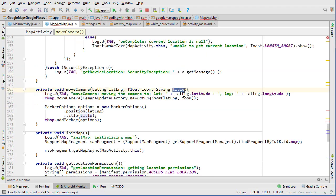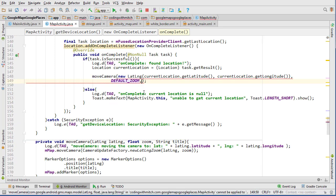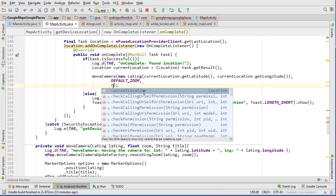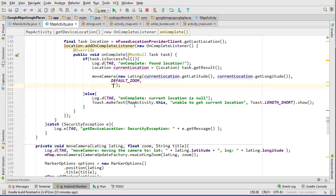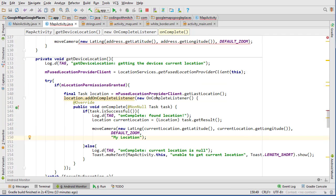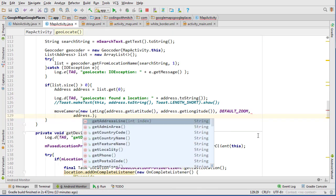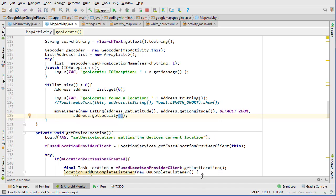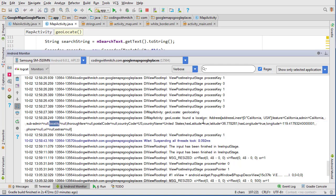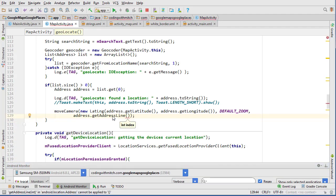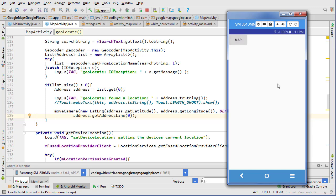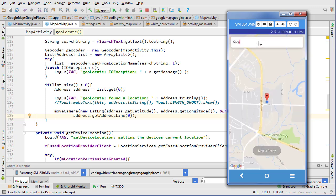We need to pass the title object, so we'll add a comma and use 'My Location' for the current location title. In our geolocate method we need a different title, which we can get from the address object. We tried address.getLocality() but there was no locality in the log, so instead we'll use address.getAddressLine(0) and see if that gives us what we're looking for.